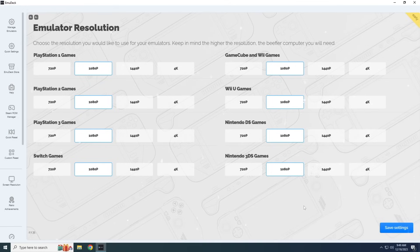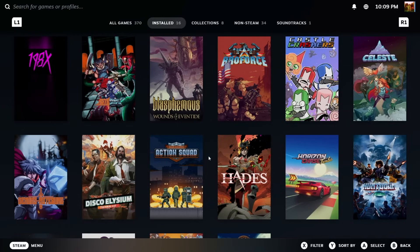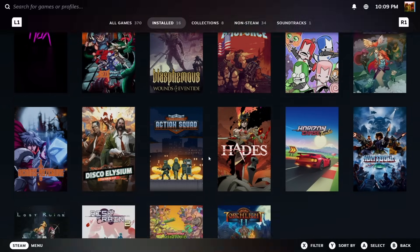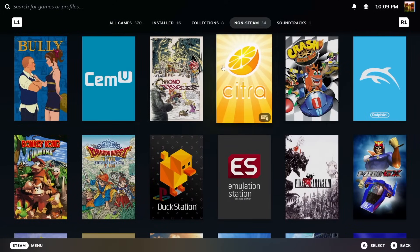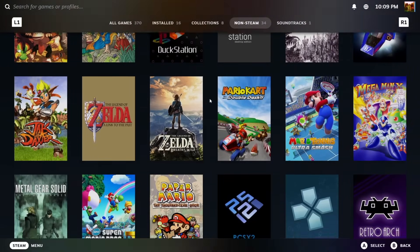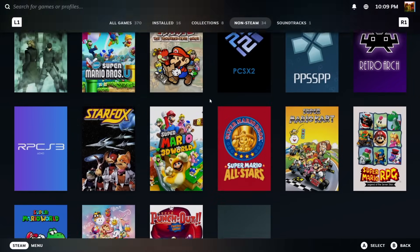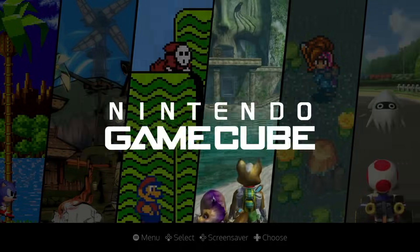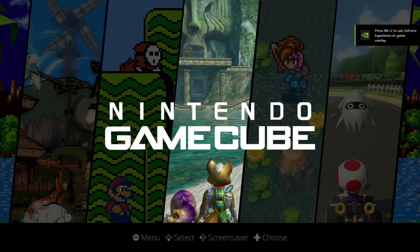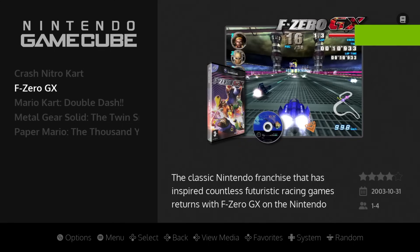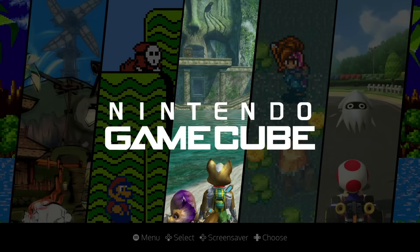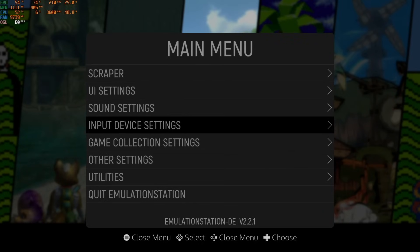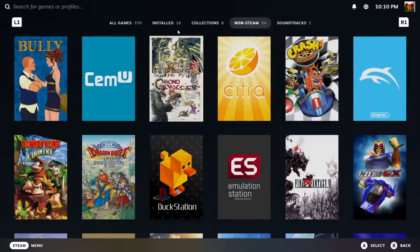The most important feature of EmuDeck, at least for me, is that it integrates into your Steam library. In Steam Big Picture mode, you'll see all your regular PC games, but you can also tab over to your non-Steam collection and access all your emulated games directly. You can also use front-end launchers like Emulation Station and Pegasus to manage much larger libraries without cluttering your Steam interface. Once you download and install this one app, it installs all the other emulators, pre-configures settings and controller mapping, organizes your ROM and BIOS locations, and integrates with Steam.